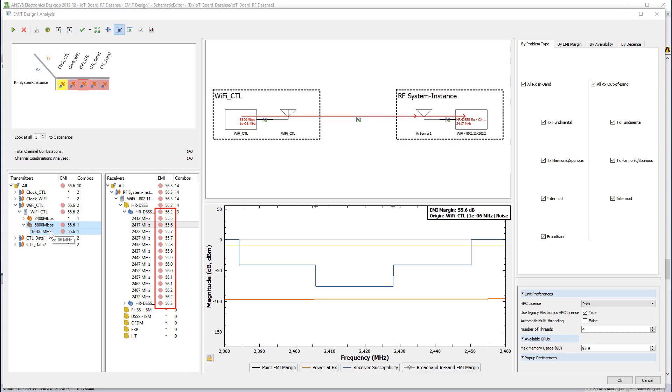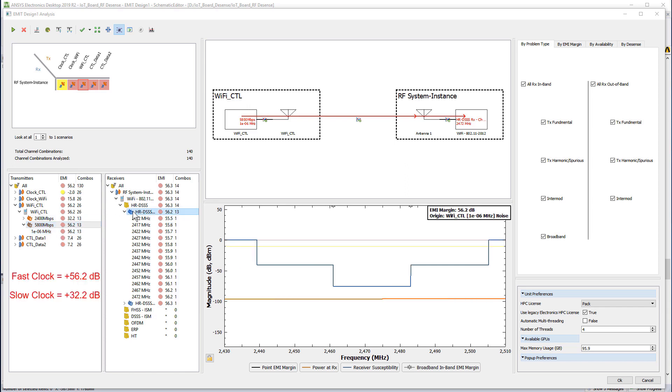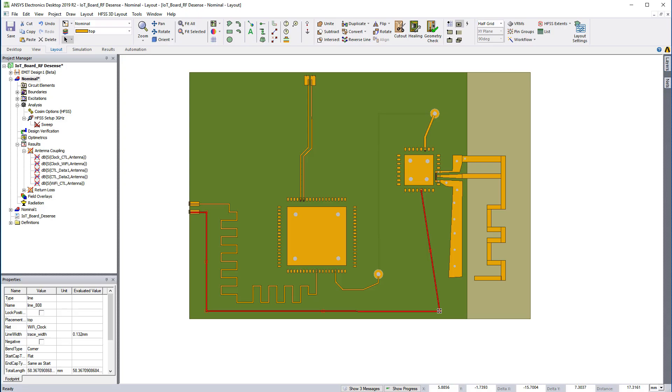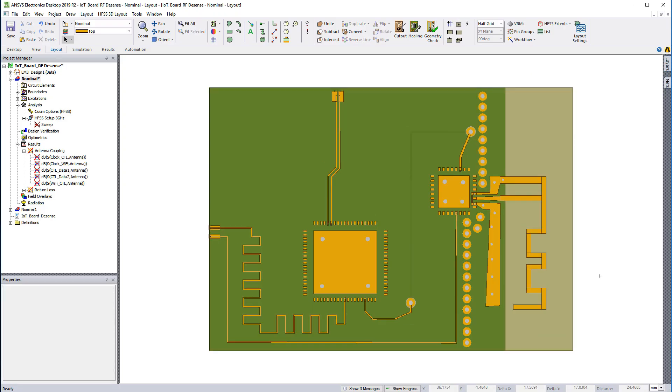Remember, when we analyzed the nominal board in EMIT, the results identified the Wi-Fi controller data line as an offending signal amounting to a huge positive EMI margin. To address this, we moved this line and added the VIA fence.